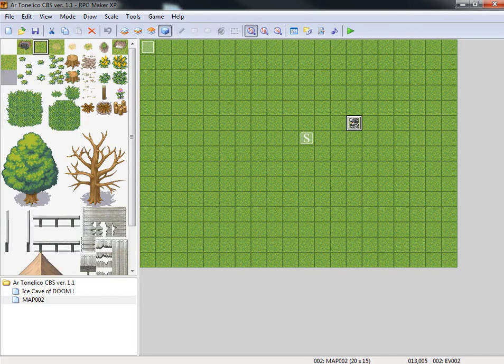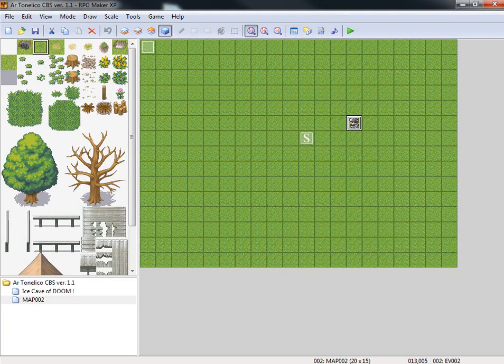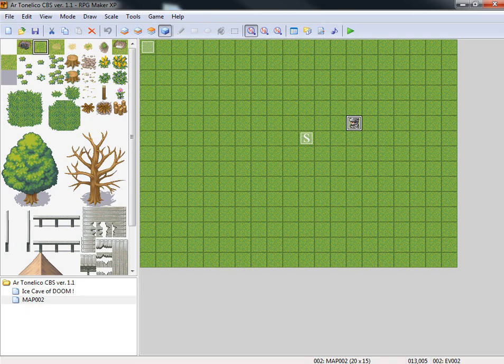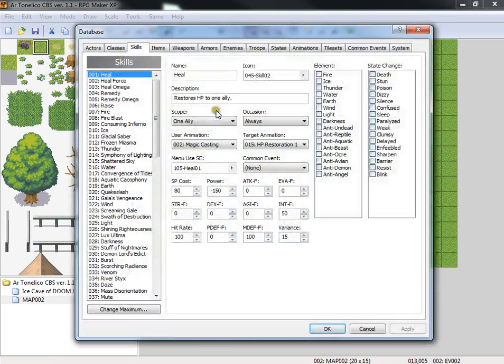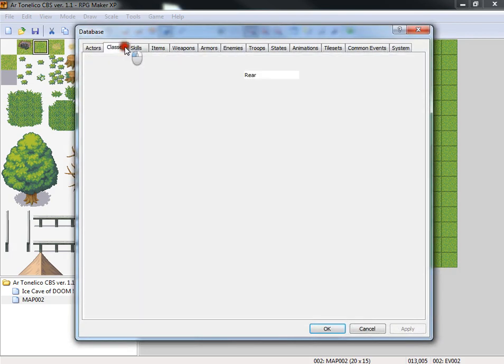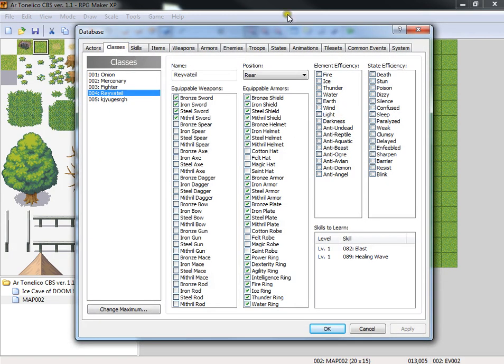Hello and welcome to the third part of this video where I'm going through CreeDX's Art Toneliko battle system for RPG Maker XP and kind of explaining how it works. In this video we're going to continue talking about the Ravetail class, the Ravetail character class, and then we'll go into the script a little bit.